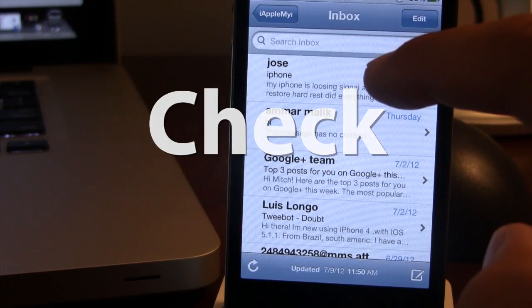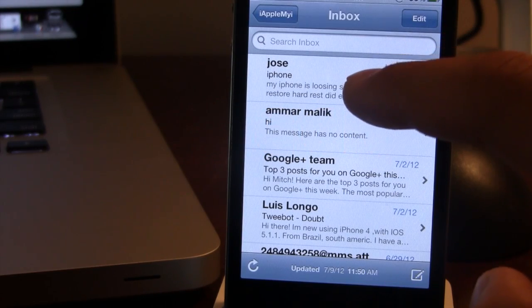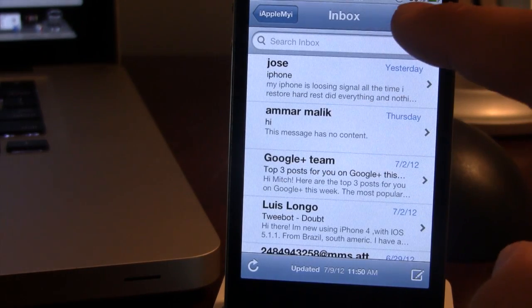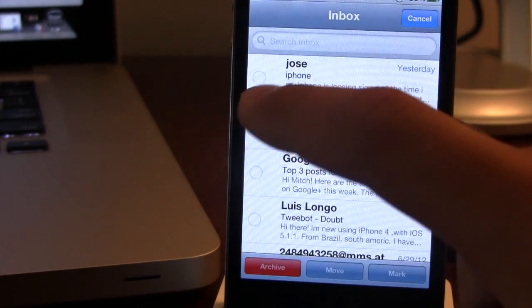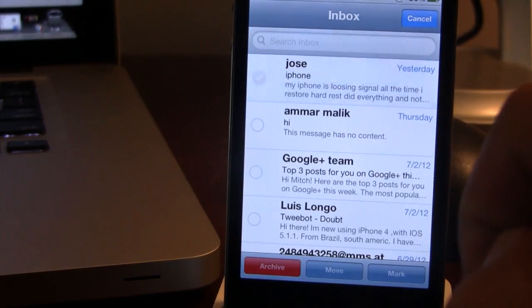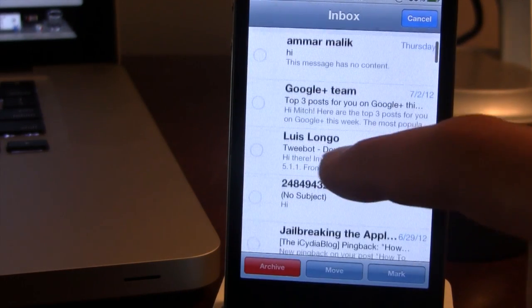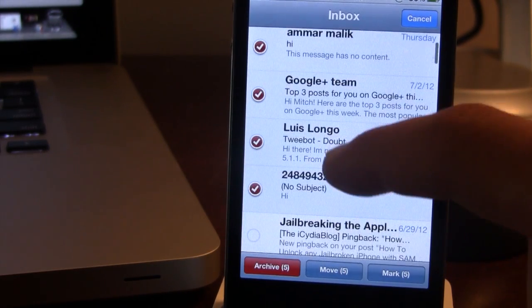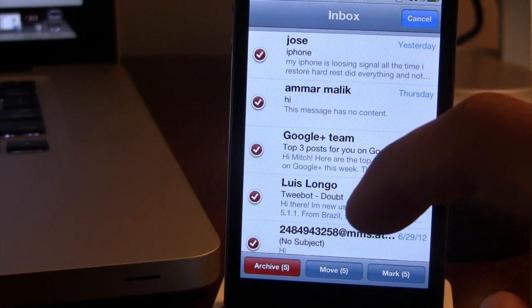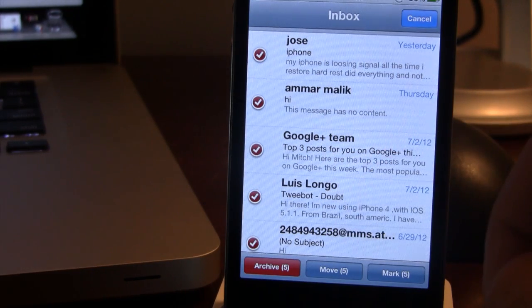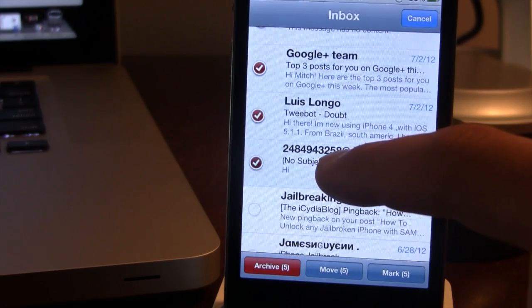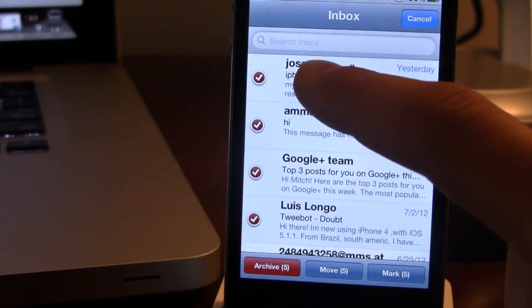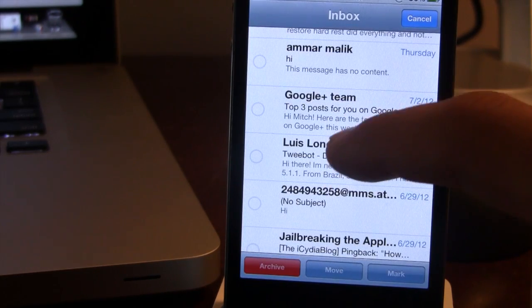The next Cydia tweak is called Check. This allows you to select multiple emails with ease. Normally you would have to select all emails individually. With Check, you select Edit, hold down the top message and it will begin to blink. Then you can scroll down to the bottom message, click on it, and all the messages in between will be selected. This also works for deselecting — scroll to the bottom message, hold it, scroll to the top message, click on it, and all those messages will be deselected.